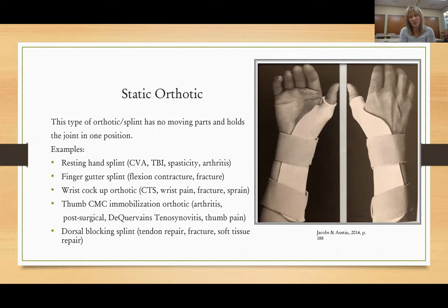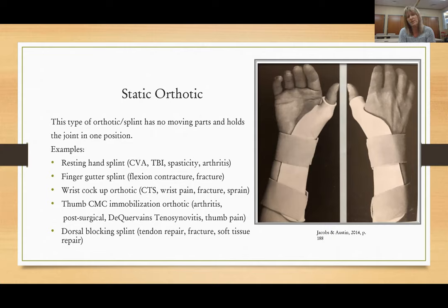Finger gutter splints are used for flexion contractures of the digits or other types of fractures. A wrist cock-up splint is used for carpal tunnel syndrome, wrist pain, fractures, or sprains. A thumb CMC immobilization orthotic is used for things like arthritis, post-surgical, de Quervain's tenosynovitis, and thumb pain, or dorsal blocking splints following a tendon repair, fracture, or soft tissue repair.